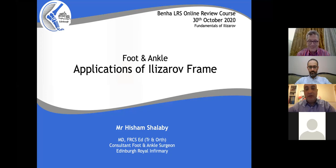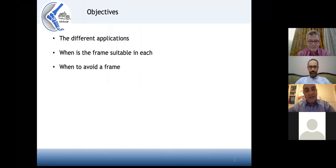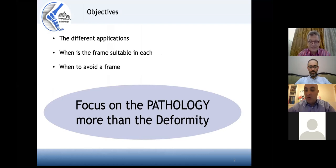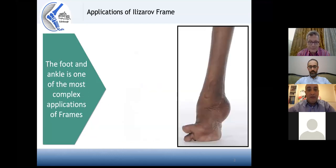This talk is about the applications of the circular Ilizarov frame in the foot and ankle. The objectives are to discuss the different applications and when the frame is suitable and when it is not suitable. The key message is that it is very important to focus on the pathology more than the deformity. It is not most important that there is 30 degrees of equinus deformity — the most important thing is why it happened, because this will allow you to treat it properly.